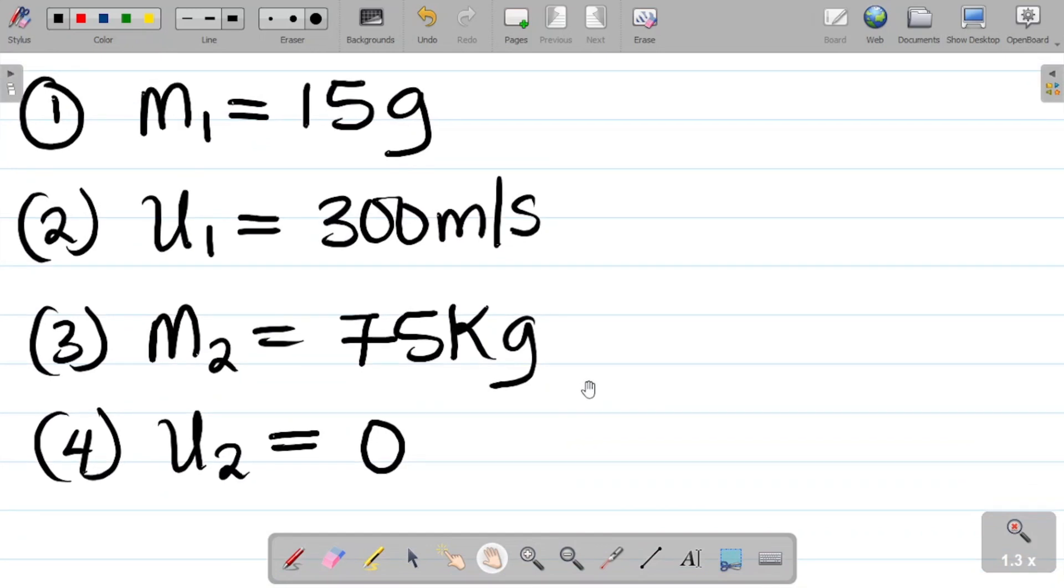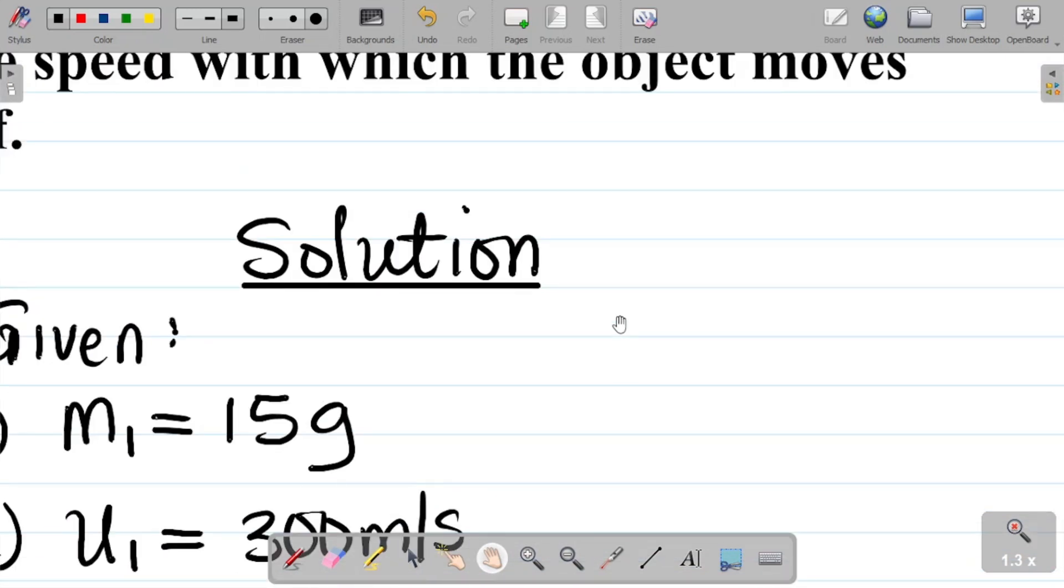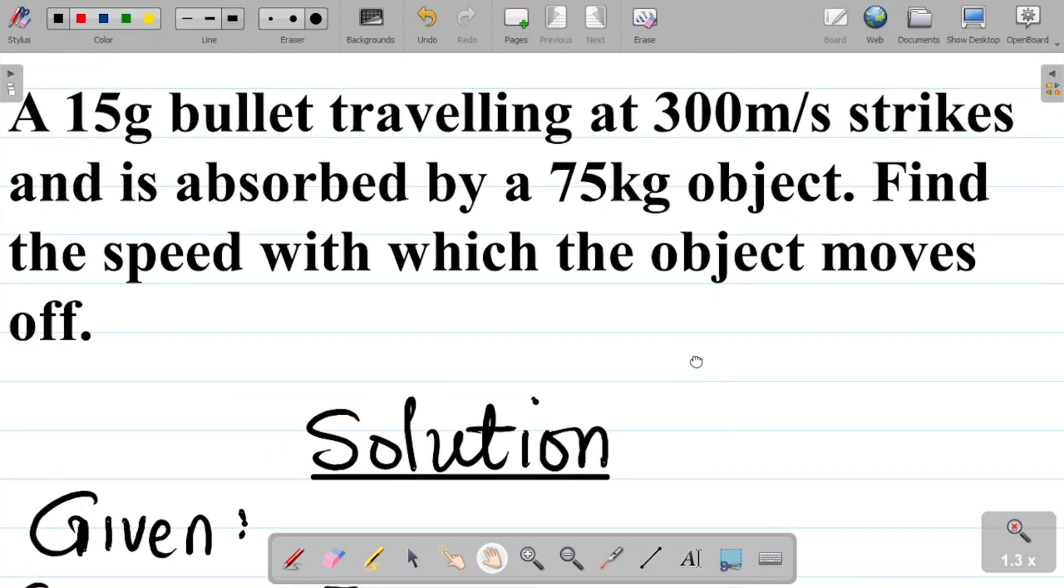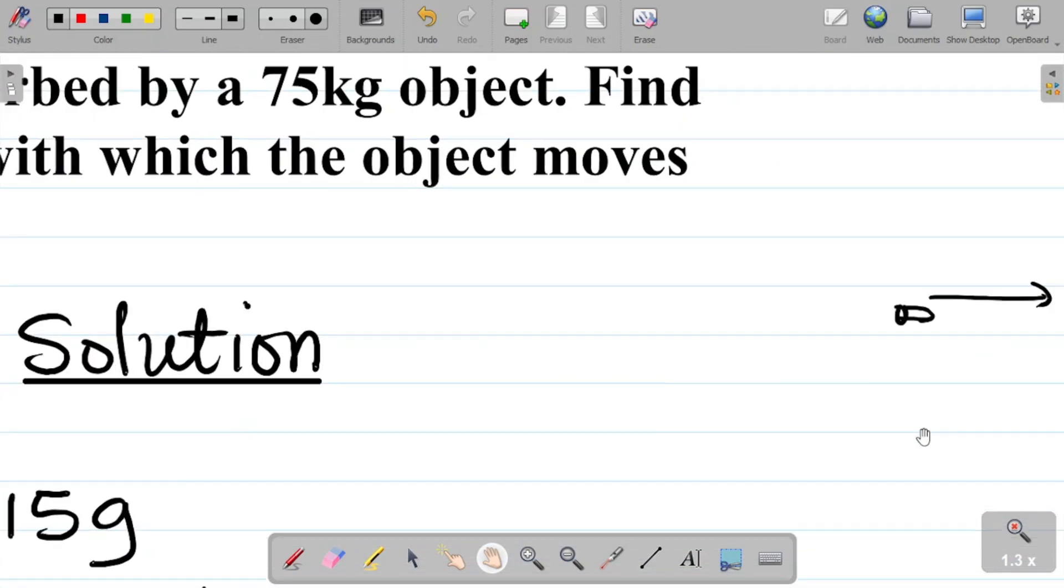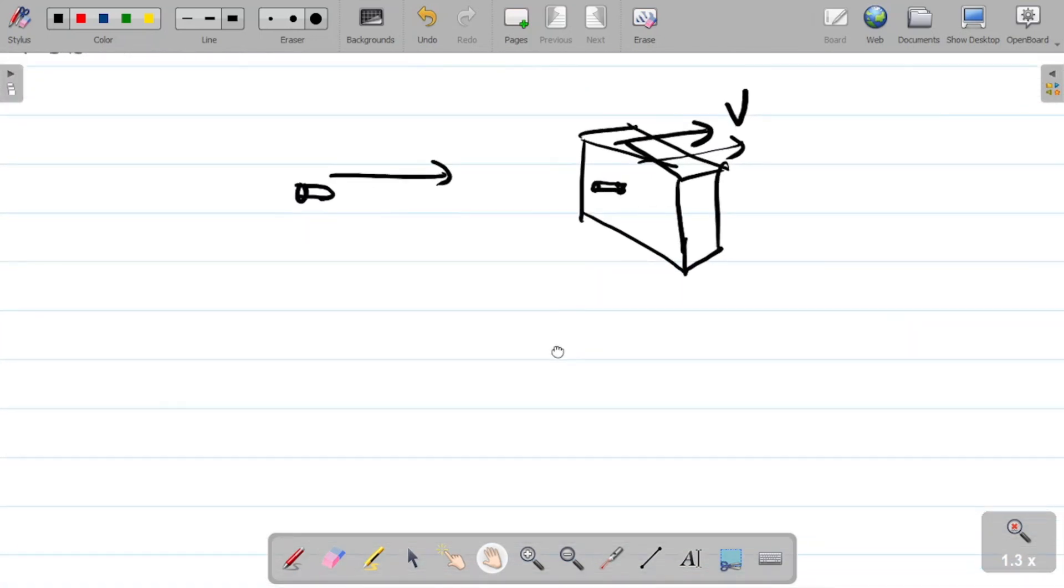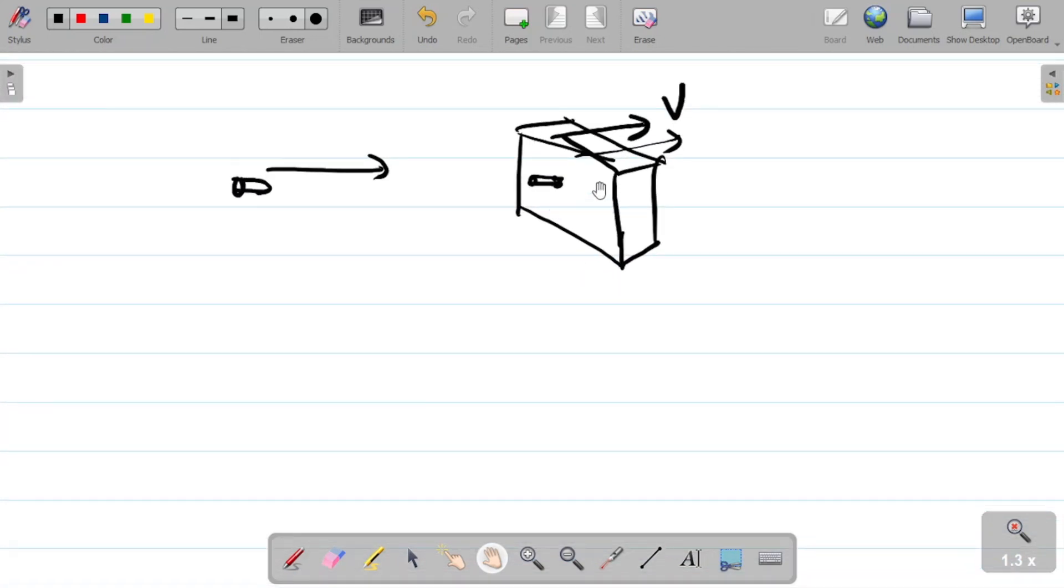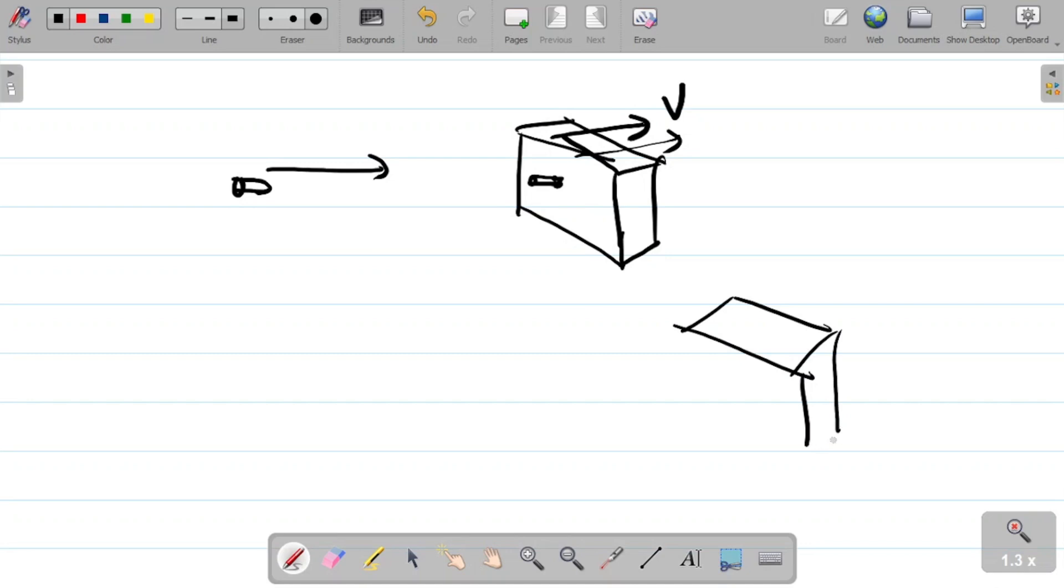So in that case, we now have this: it is said it is absorbed. If it is absorbed, it means the bullet would now be inside the object. So you have a case where the bullet will be inside the object and then they move together. You have the bullet being inside the object and they move together.